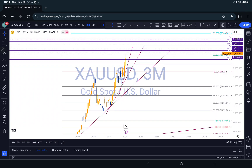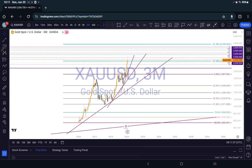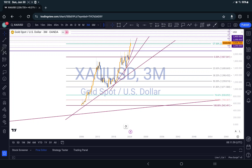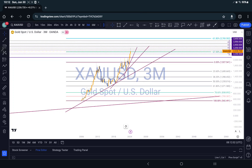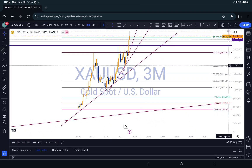Hey guys, this is my top-down analysis on gold. What are we looking for? Overall, gold is in a bull trend. This is the monthly time frame — you can see impulse, correction, impulse — so we should be expecting some sort of correction before it continues to push to the upside. But we know we have to take it one step at a time, based on the fact that we are intraday traders.